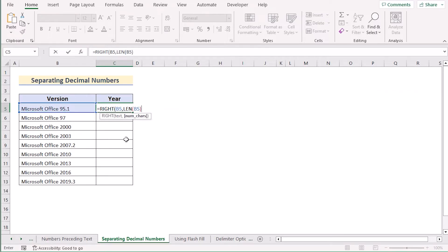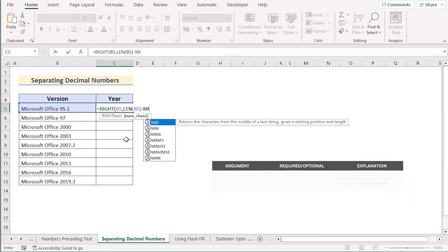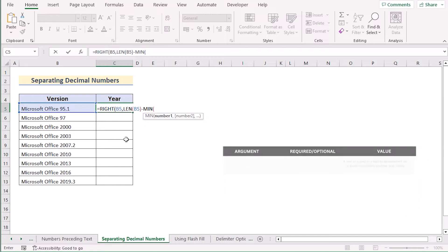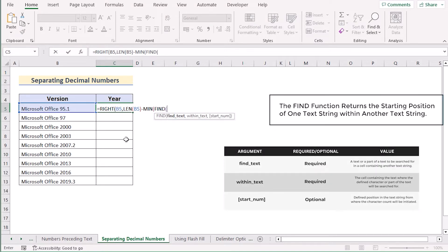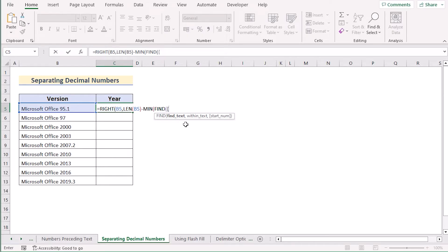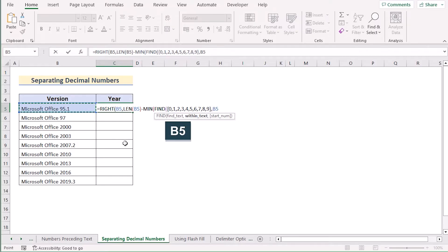Next we want to subtract the values using the combination of FIND and MIN functions. Write down MIN to get the minimum value, and as we are trying to get only the decimal numbers, write down the FIND function. In the find-text argument, write down the numbers 0 to 9 in curly brackets. Then move on to the within-text argument, which is B5, and use the ampersand operator to add the numbers 0 to 9.